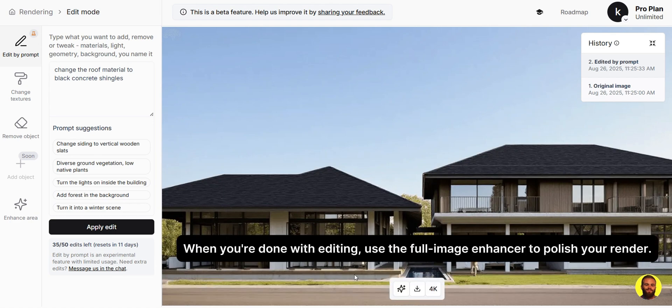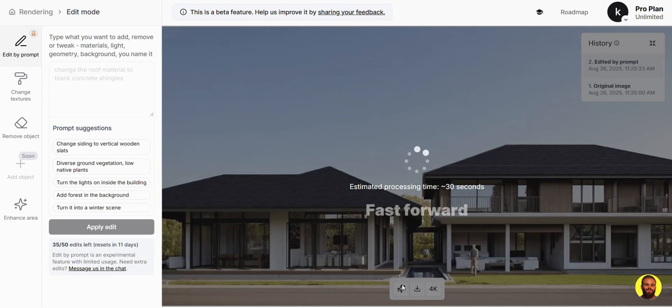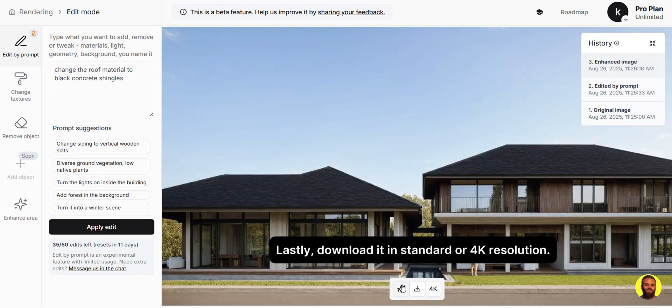When you're done with editing, use the full image enhancer to polish your render. Lastly, download it in standard or 4K resolution.